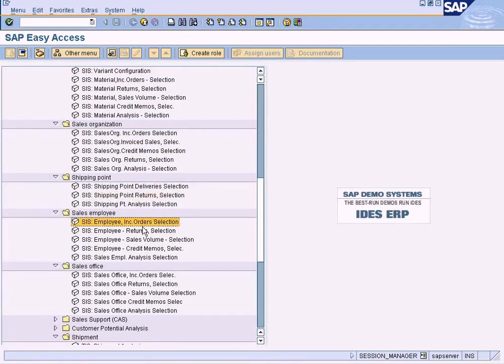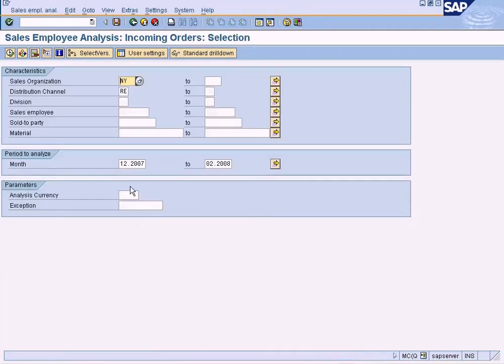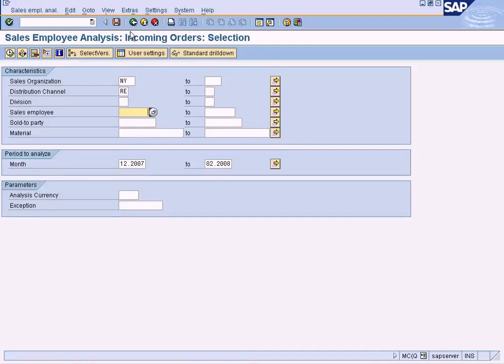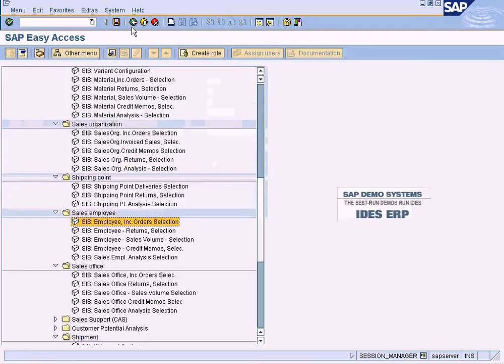And this report will show us the incoming orders made by sales employees. Because sales employees are our agents working for us for commission, if you want to pay commission to a particular employee, you can use this report to analyze the total sales made by the sales employee.